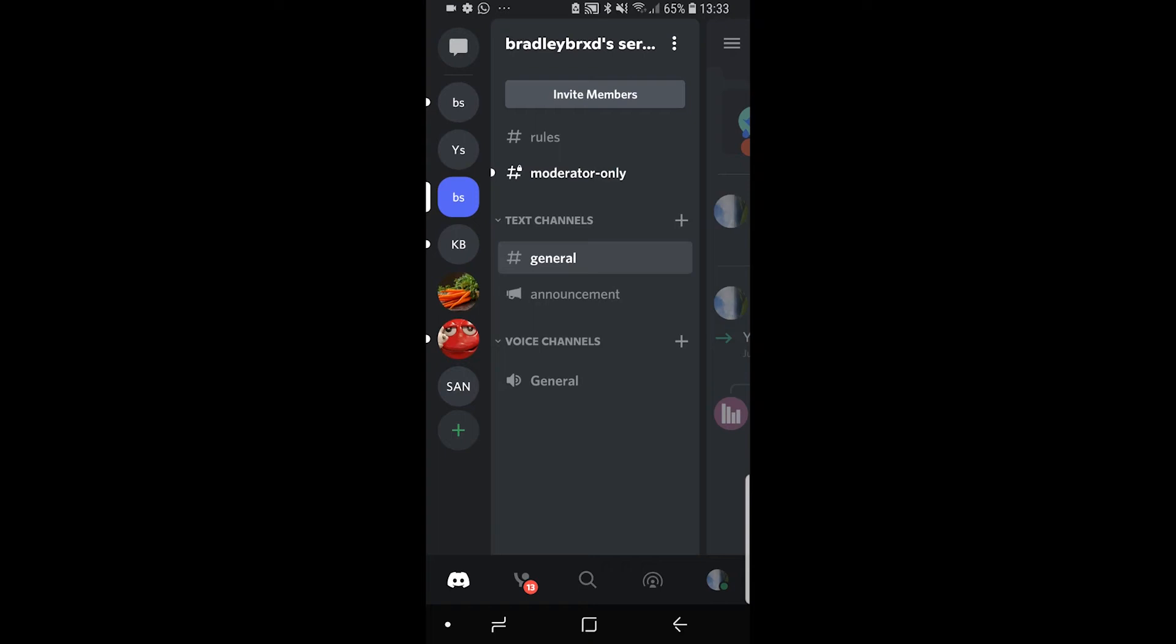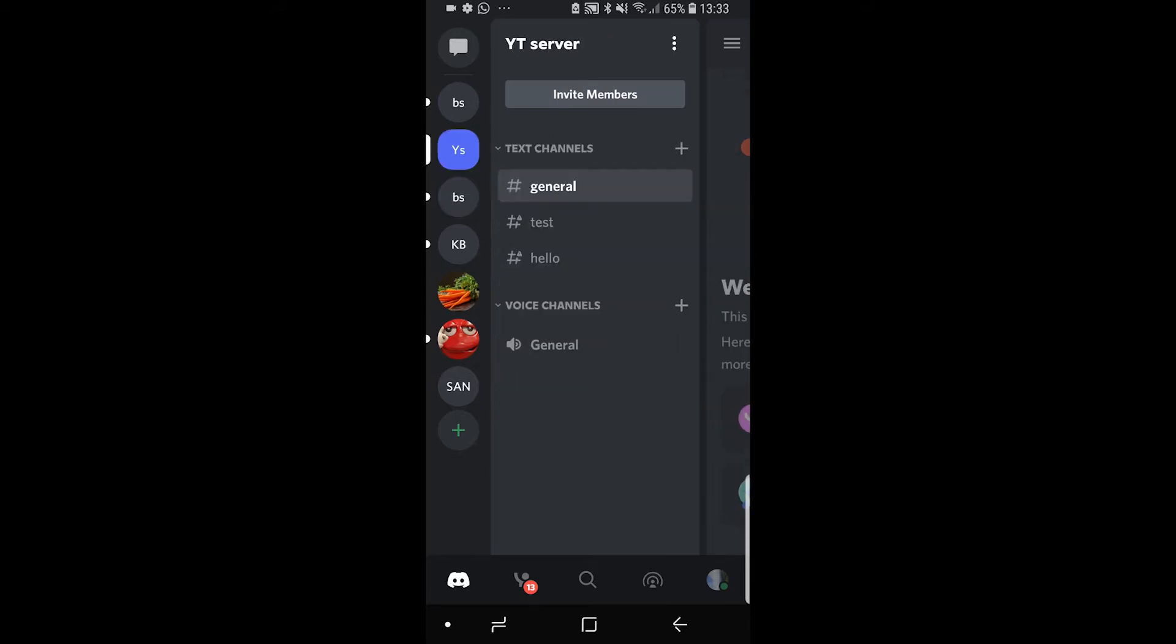In this video I'll show you how you can get an announcement channel on Discord and how you can make one on Discord on your phone. You can see here I've got the announcement channel with the announcement icon next to it, so I'll show you how you can do this now.